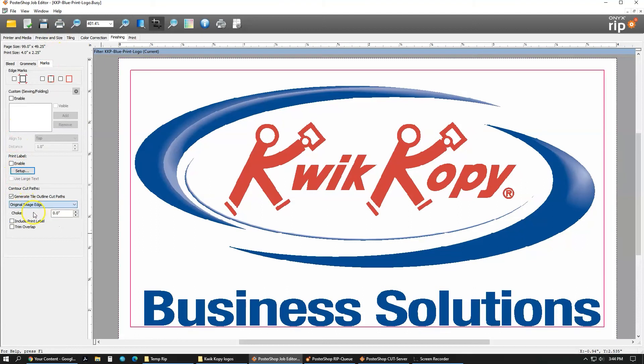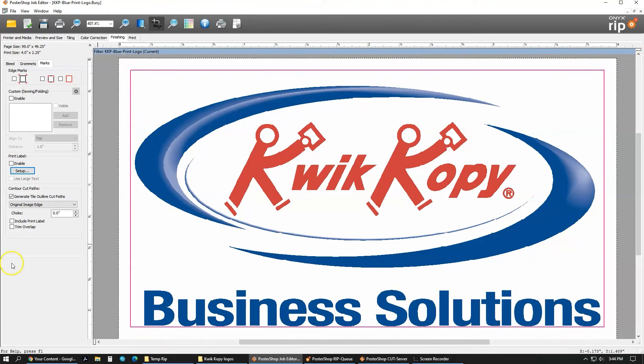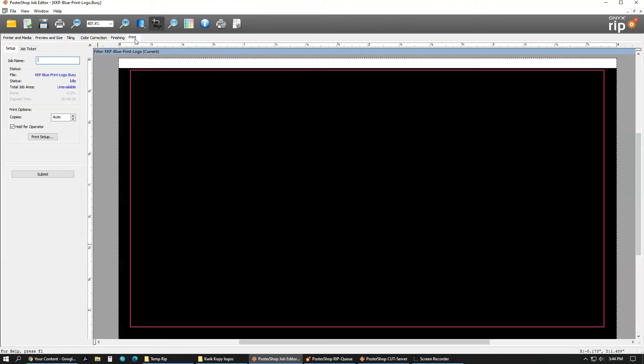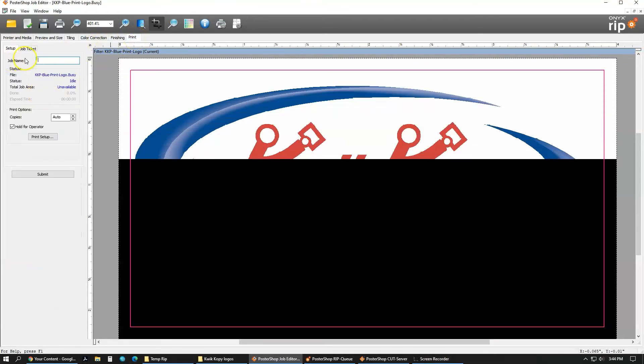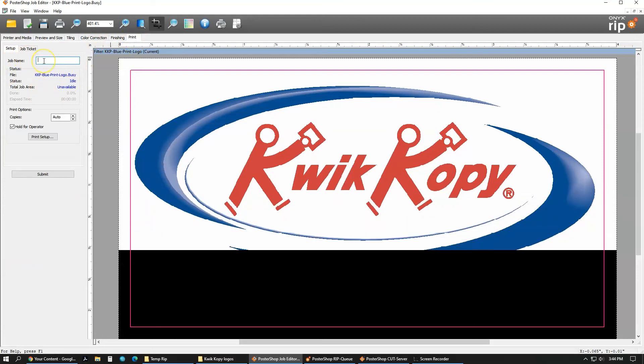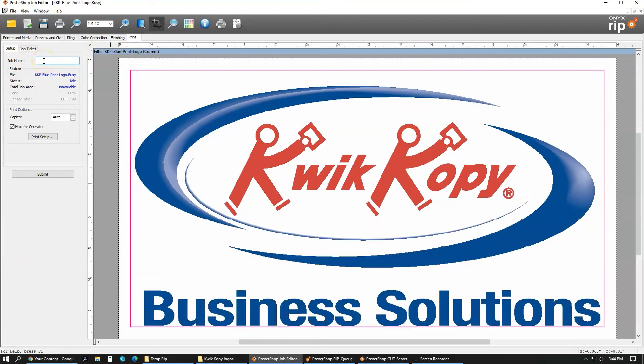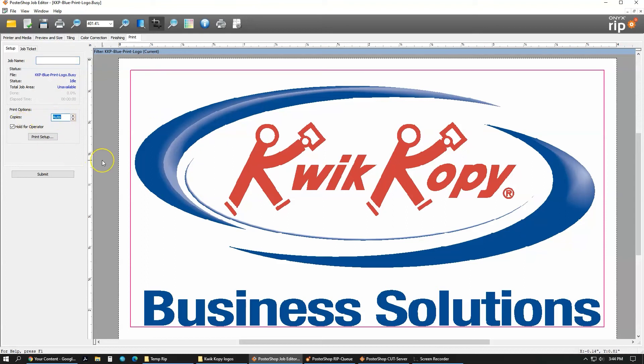And then go into the marks, and I want that on the original edge. So as you can see, that's the original artwork edge, and then there's my bleed around it. And once you're done with that, you just go over to the print tab. In the print tab, you can do a job name. You can type whatever you want to say what it is, or the software will just use the file's name. Here is the copies. You can say I want 50 of those there. Now this hold for operator makes it so it won't pop up in your queue later. Then once you're done with that, just click submit.